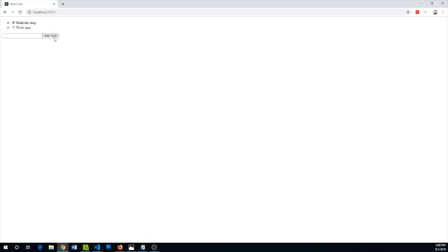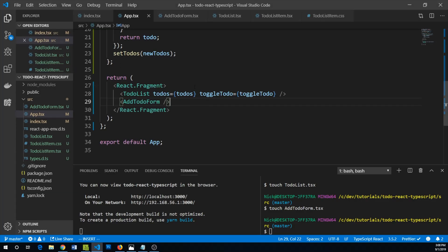Open up our browser and we've got our add to-do form. It doesn't actually do anything, it just kind of submits the page on add to-do. So we now want to wire this up so that we can add a to-do.